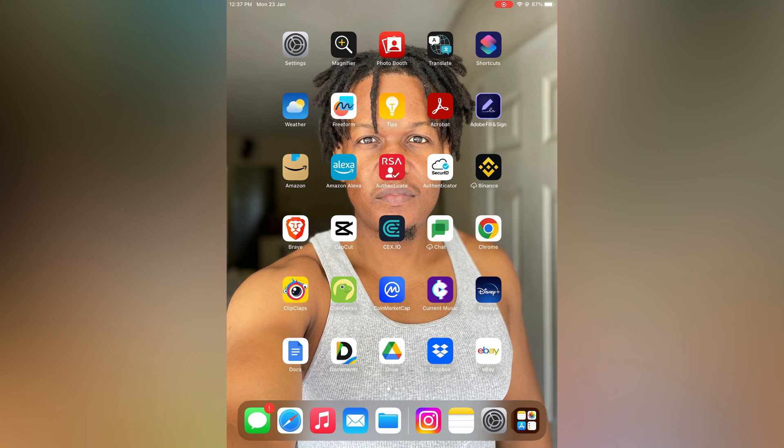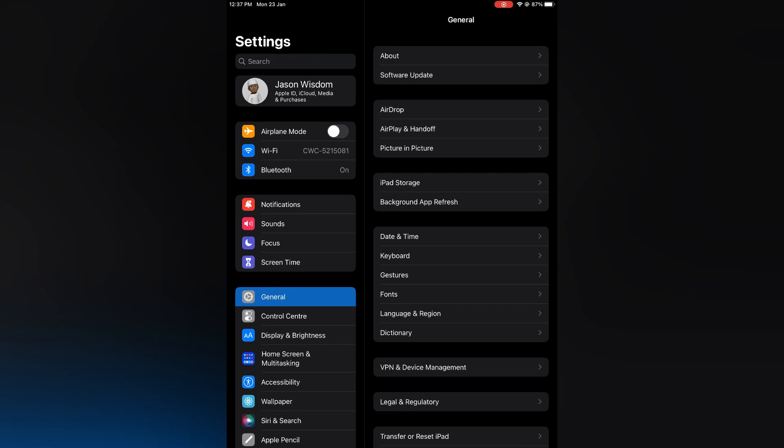The first thing you need to do is open settings. Once in settings, you are going to select general.